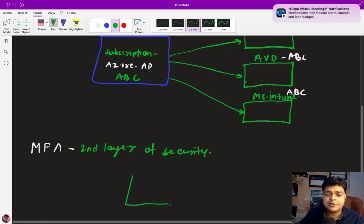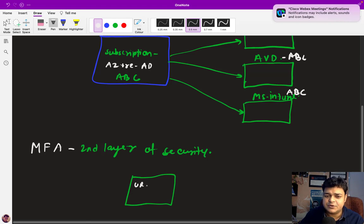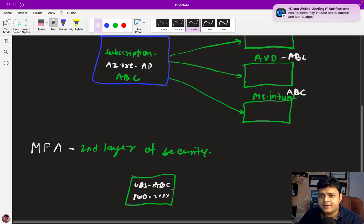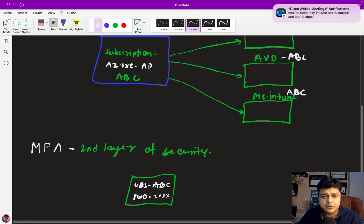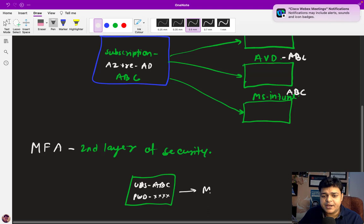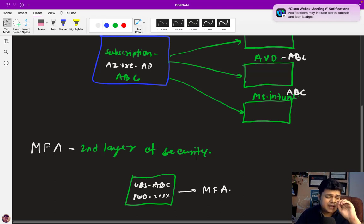Think about logging into the Azure portal with only a username and password — that's not very secure. If someone creates a user with a weak password like '123', anyone can easily guess or crack it. There's no additional security with username and password alone. That's why MFA comes into the picture: it adds one layer of security on top of your credentials.